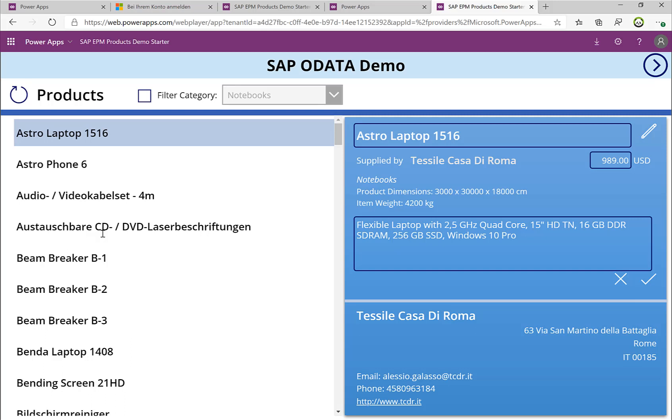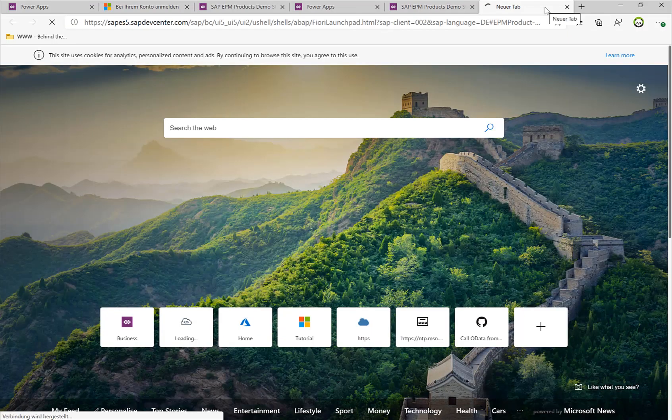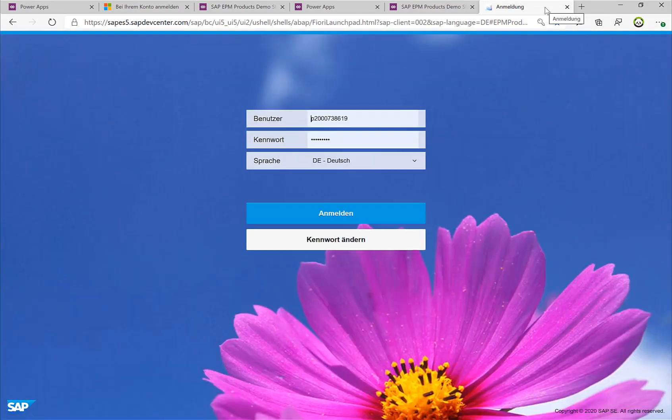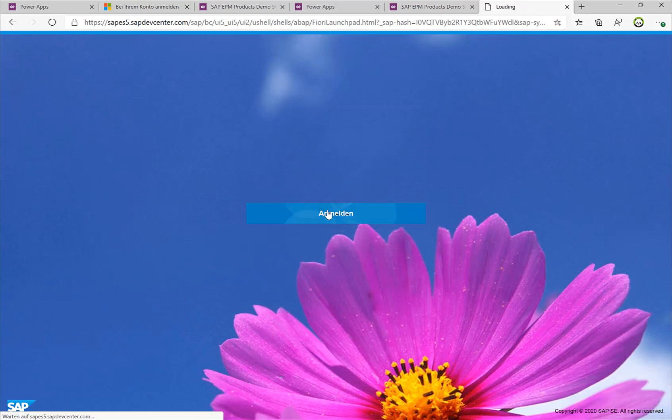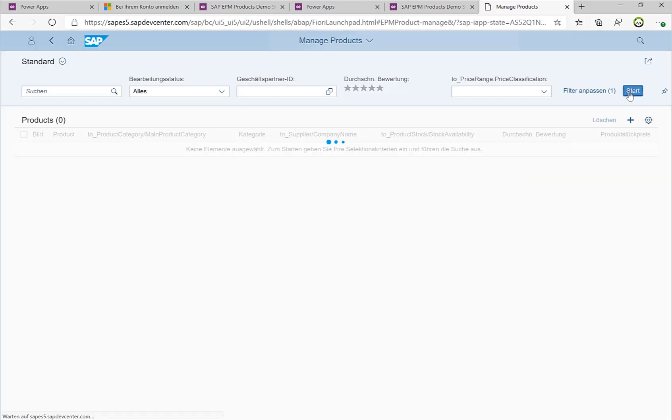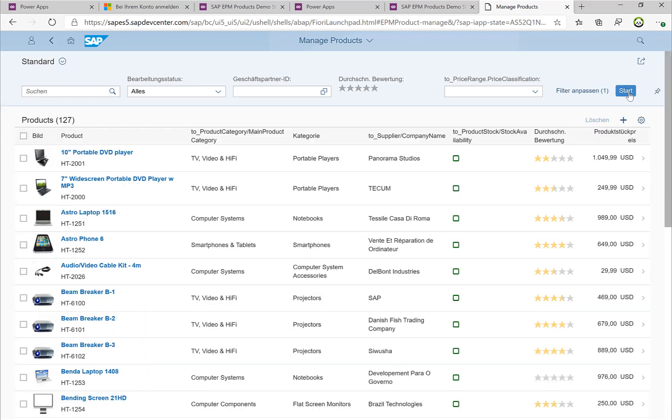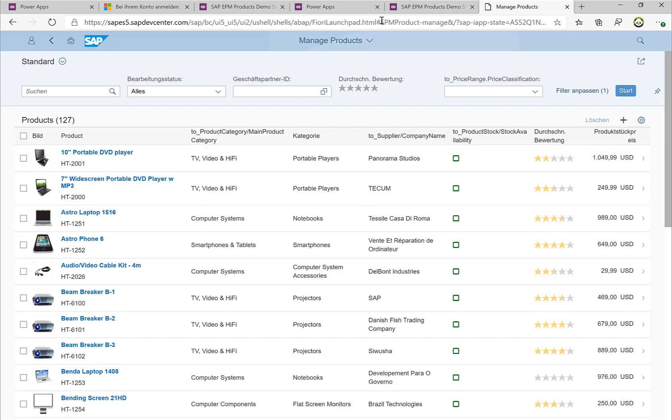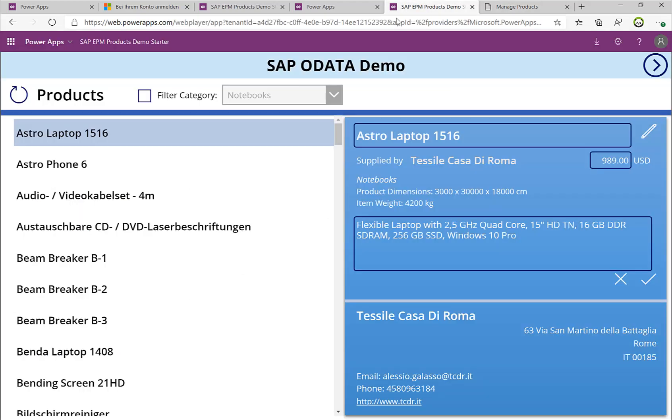But now I'm not only seeing this information in Power App, but I can actually switch over to SAP Fiori, to the Fiori user interface, and there obviously I can see the very same information that I just saw in the Power Application. So if I log in here, for example, if I look here for this 10-inch portable DVD player, you can get all the details.